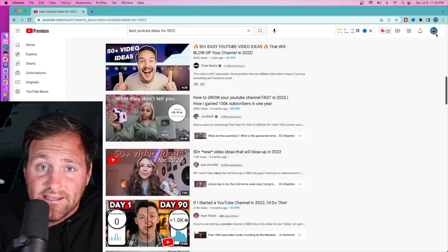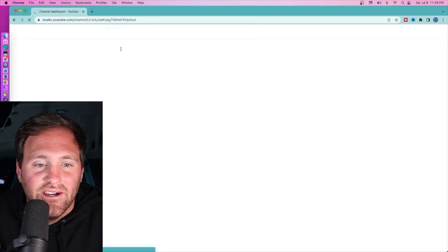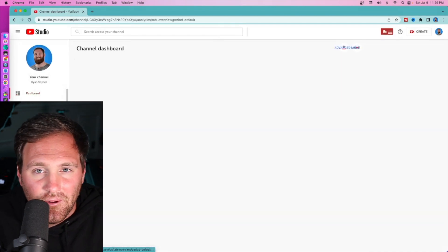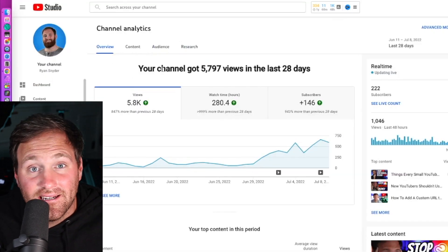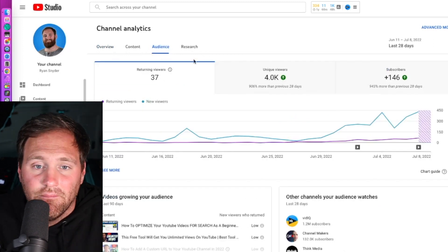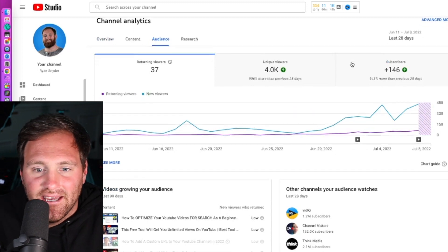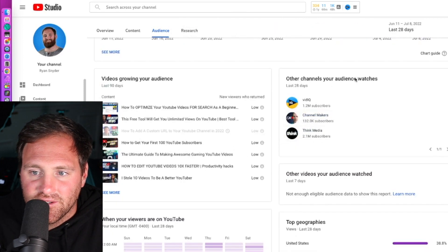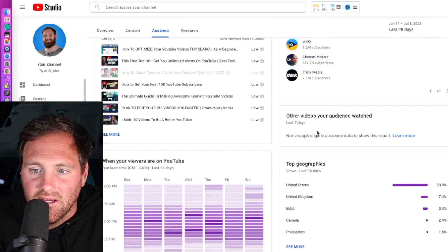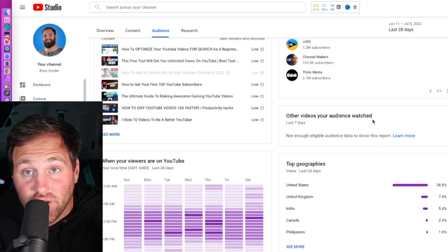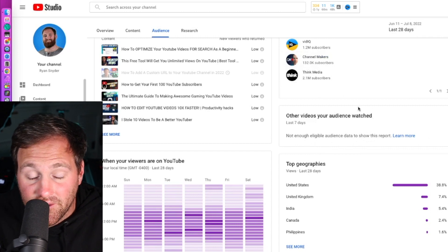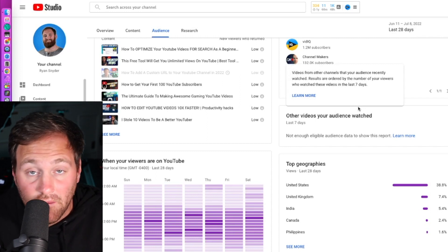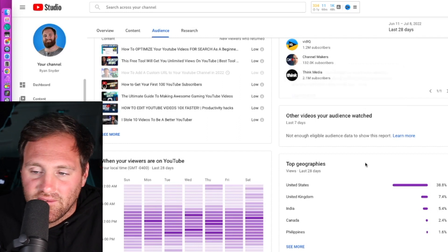The fourth great place to find YouTube video ideas is in your own analytics. This won't necessarily work if you're just now starting off, but if you have a couple of videos, you will have enough information. Go over to your analytics and hit the audience button. You can see other channels your audience watches - vidIQ, Channel Makers, Think Media. Other videos your audience watched - there's not enough audience data for me in the last seven days, but if you have enough views that might be available to you. If you have other videos your audience are watching from other creators, make those videos. Make your own versions. Don't rip them off completely, but make your versions to enhance those videos.